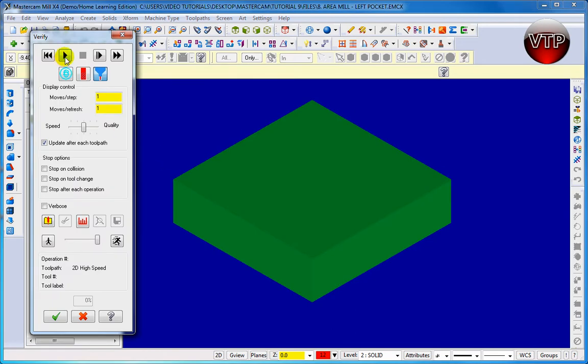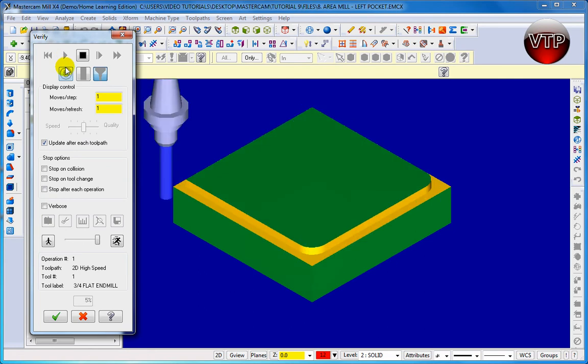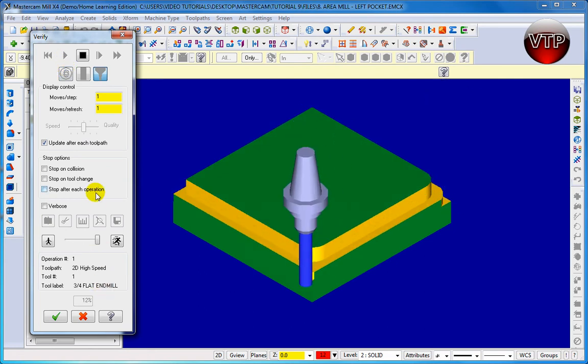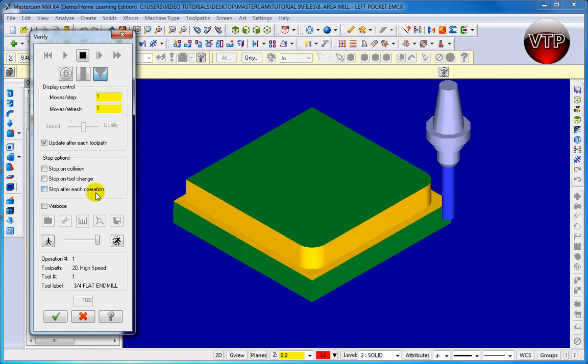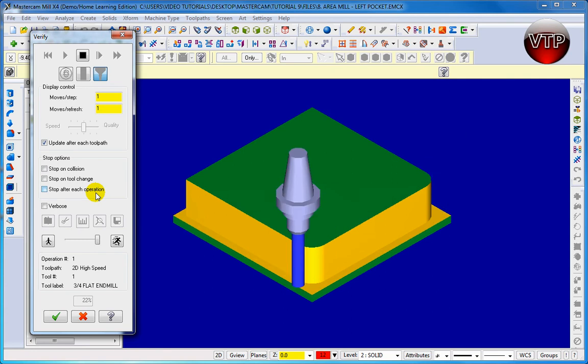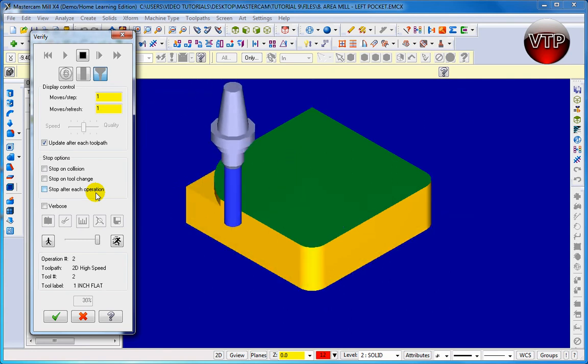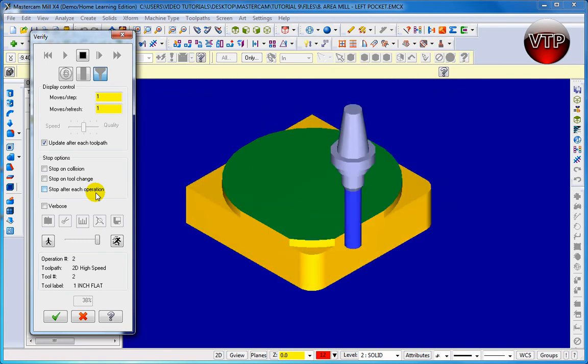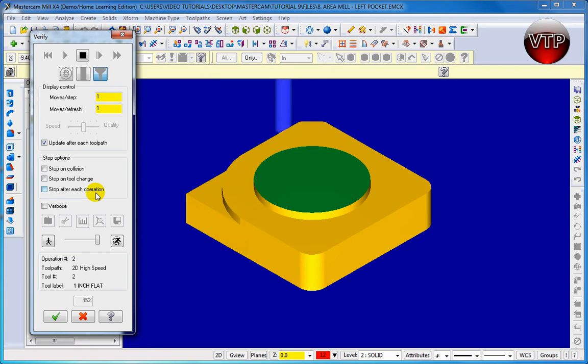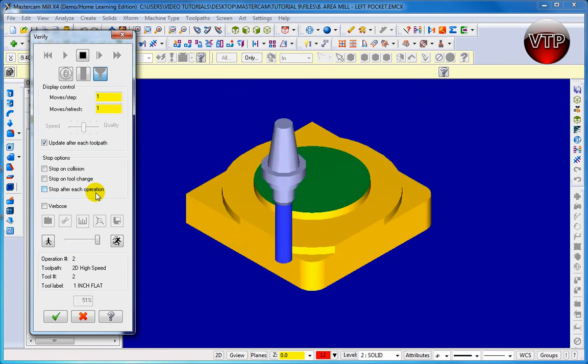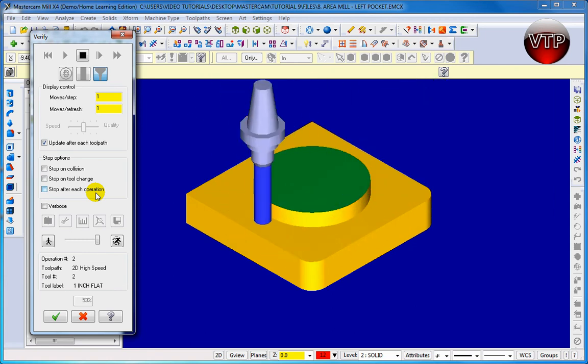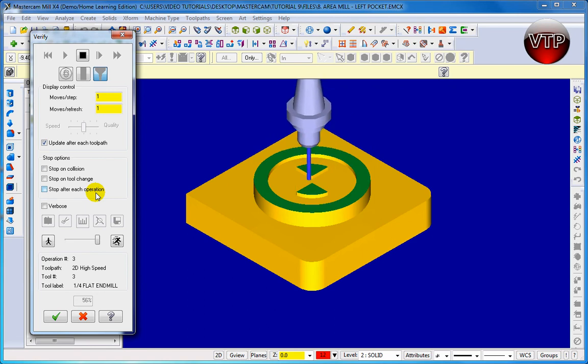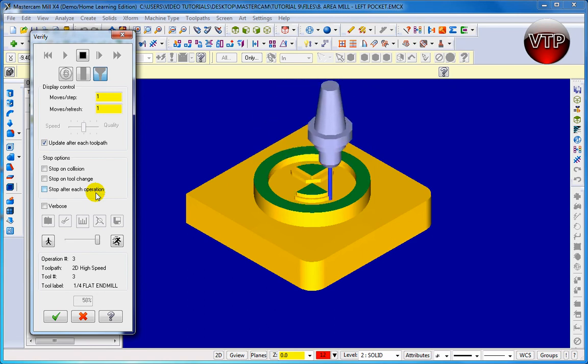There we go. So let's go ahead and do my machining. And there's my middle area mill pocketing in the middle.